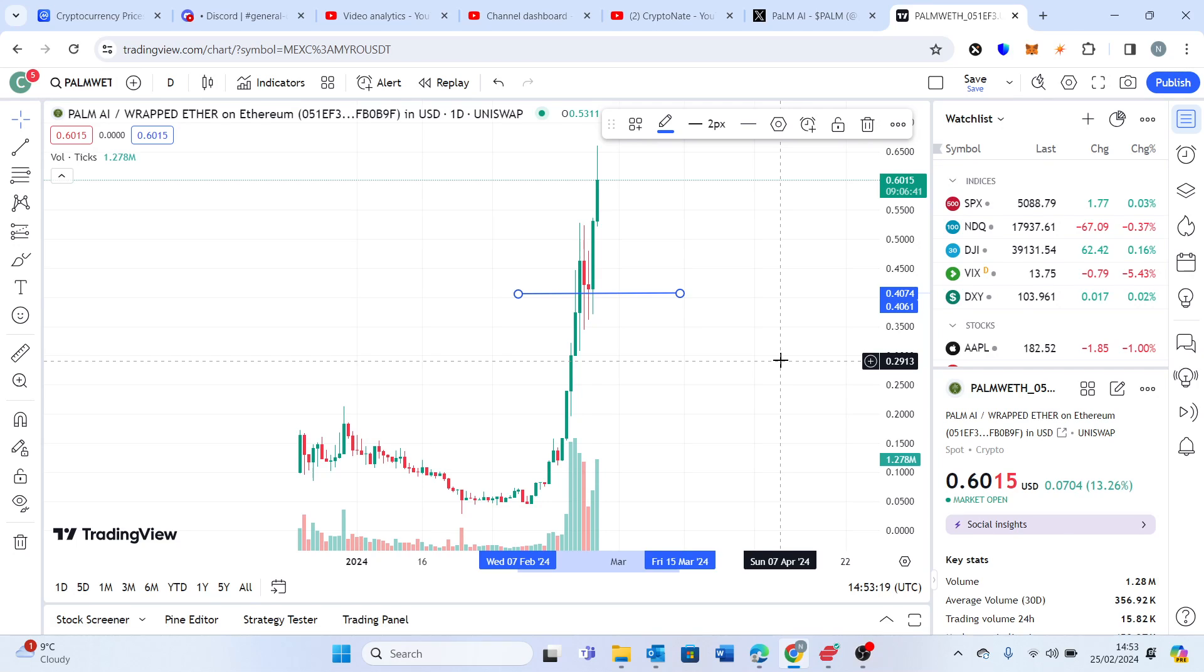So really strong, really really strong short term with regard to the predictions. And I think we could be looking at anywhere around the 1 to 1.25 dollar mark. I think we could be talking days to a week for this 1 to 1.25.